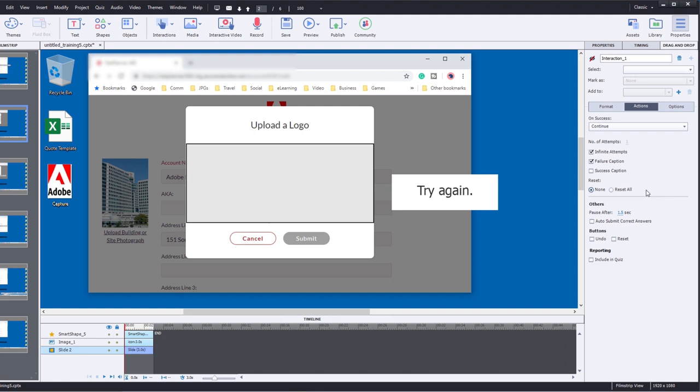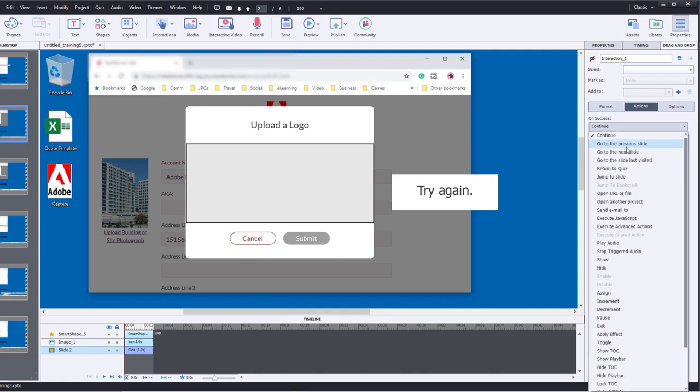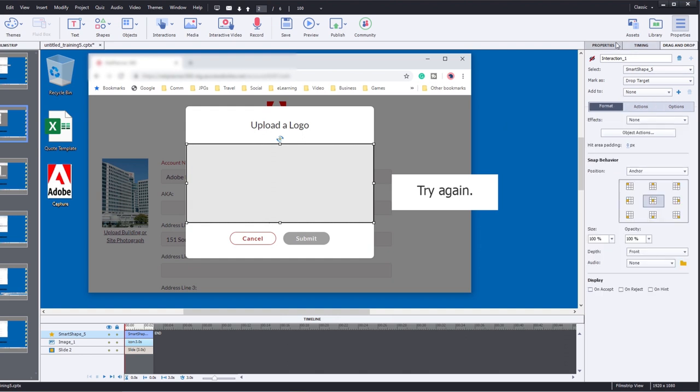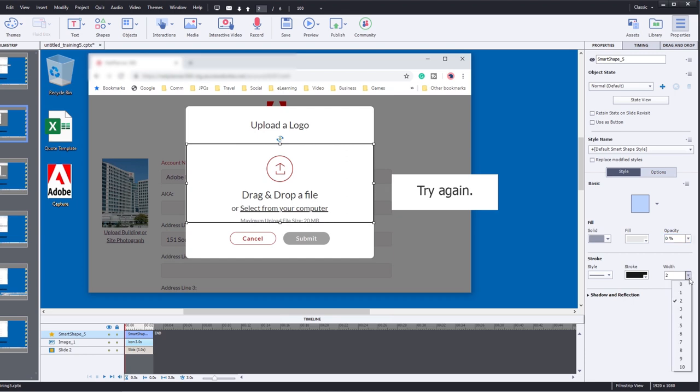That gets rid of that. If they get it wrong, we're going to simply reset the interaction and we're also going to check auto-submit correct answers. The one thing I will do is change the success action to go to next slide so it'll be a little bit more instantaneous there. I am going to select this drop target here and we're going to go to properties and make sure that that's completely transparent.